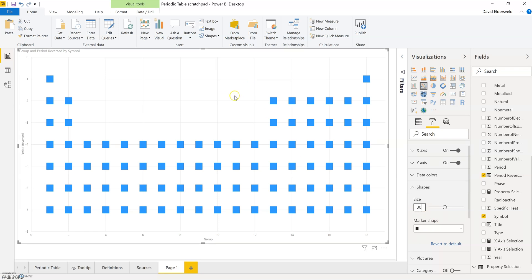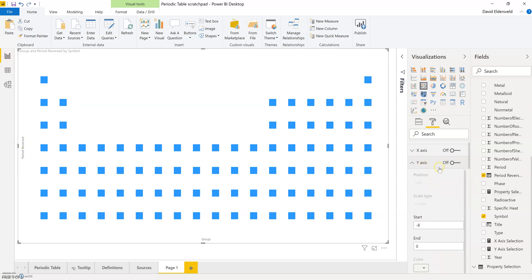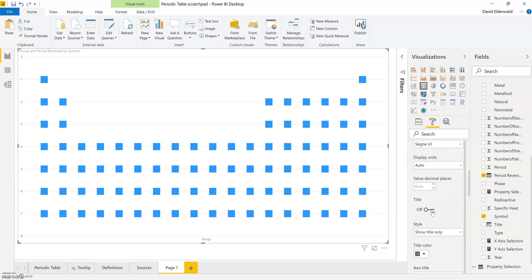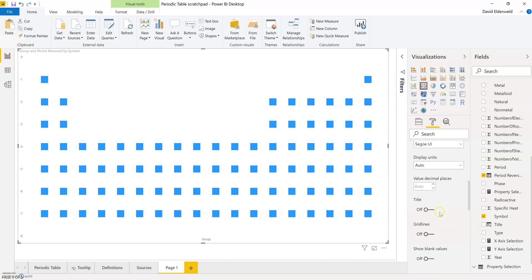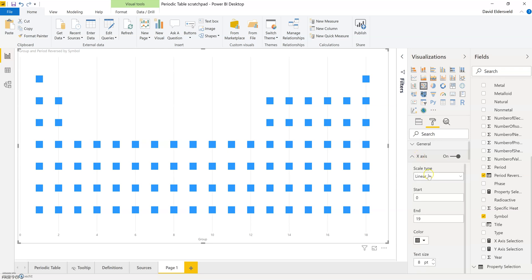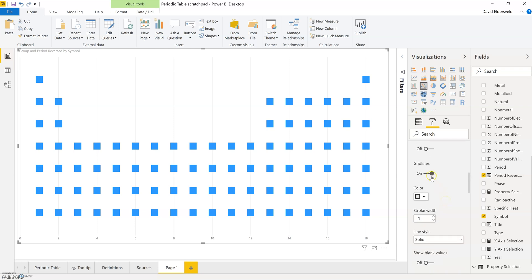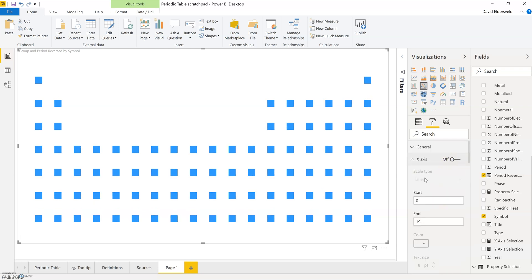I'm going to remove the grid lines and remove some of the formatting for the x and y-axis. If I flip the toggle here to Off, you'll notice that I still see the labels for the different axes. So what I'm going to do instead is flip this back on, then toggle off specifically the title and grid lines, just to make sure that everything is going to be off. There we go — now I have the look that I want.